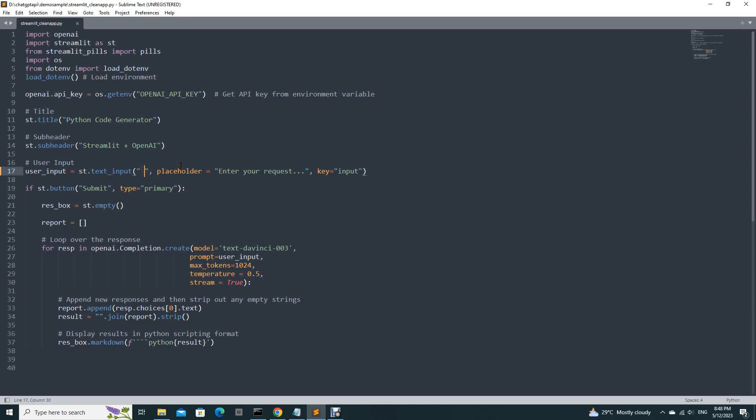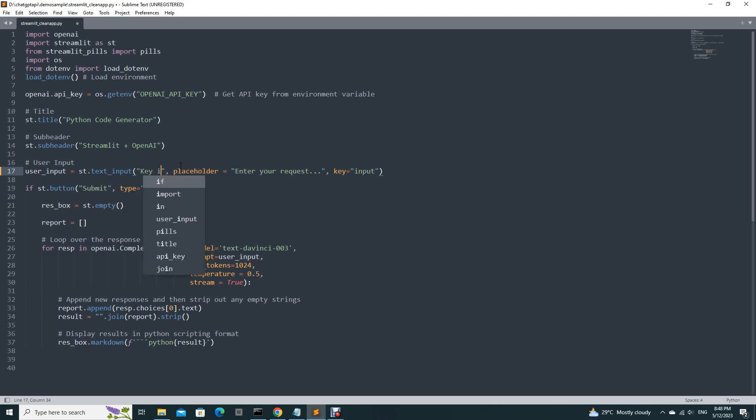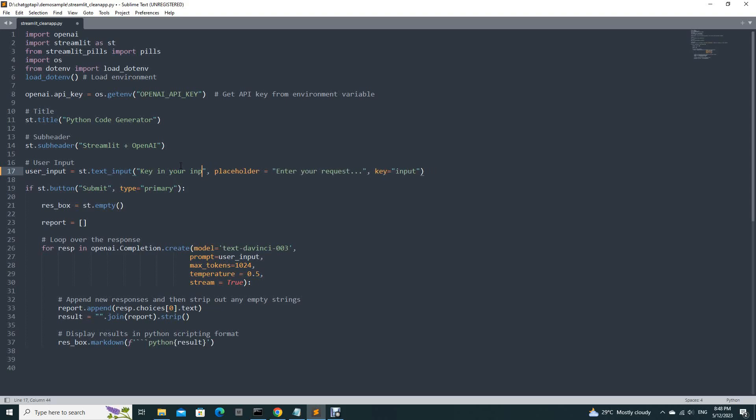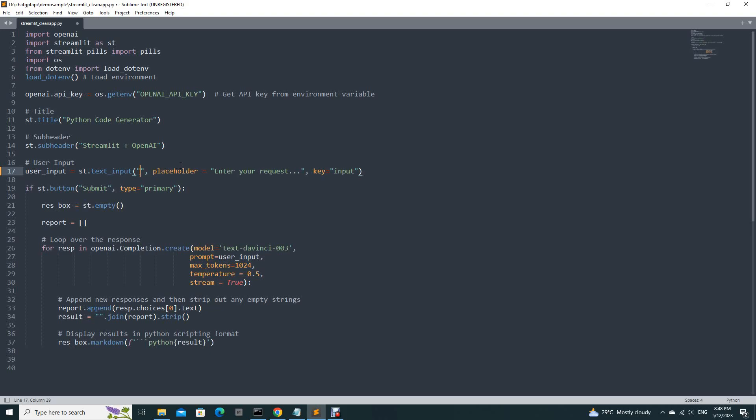If you do not want to put, in fact you can put something here like key in your input. But if you do not want, you can just leave a space like this. But don't do this. If you do this you will get an error. So you have to give a space.